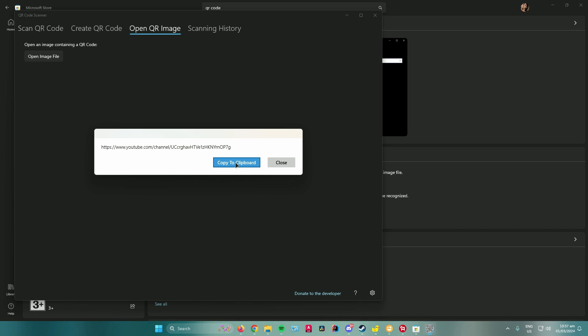Then just paste the link onto your browser and it will direct you to the link where it wants you to go. So yeah, that is pretty much it, how to scan QR codes on your PC without using a camera.